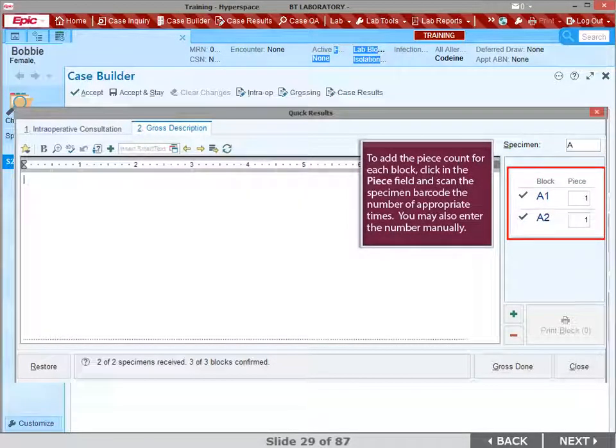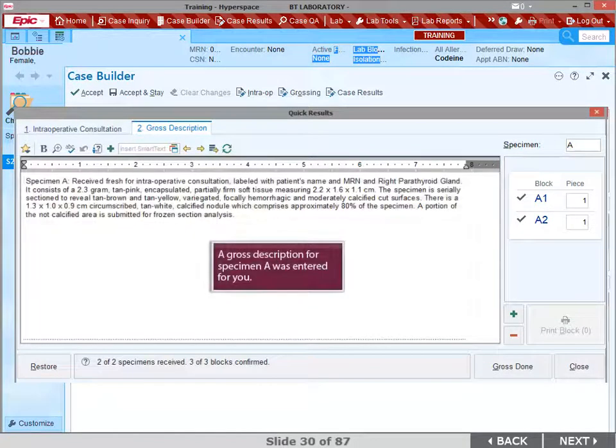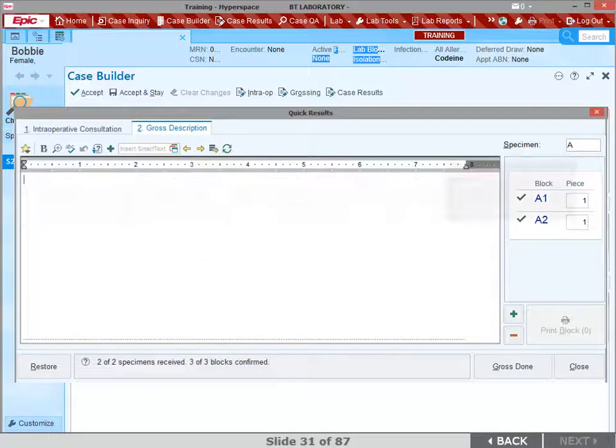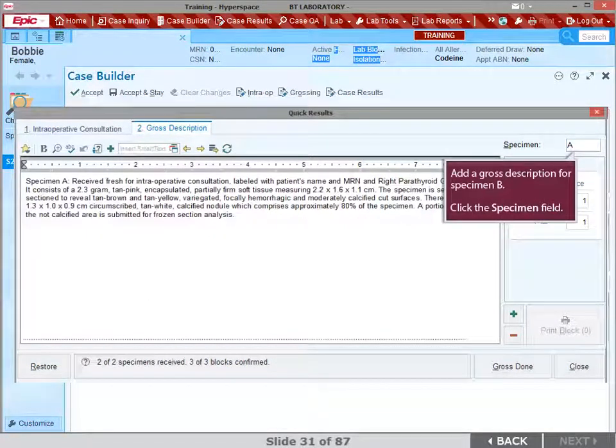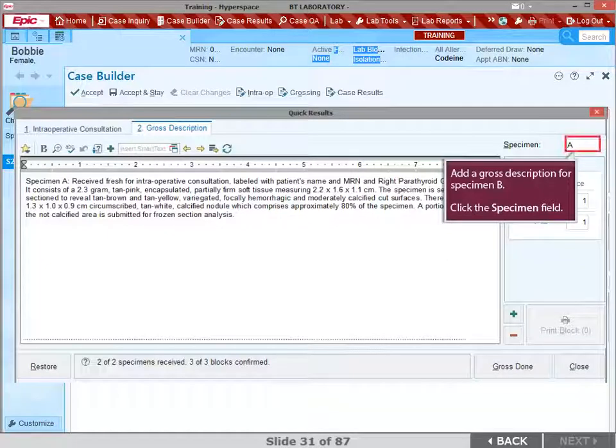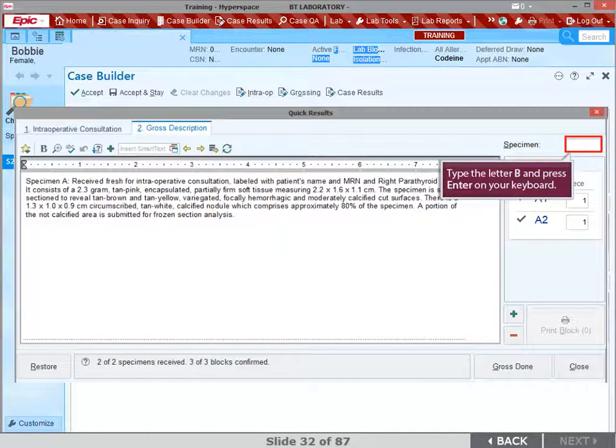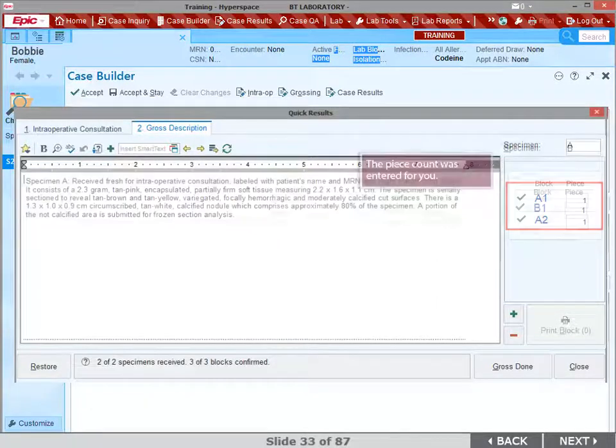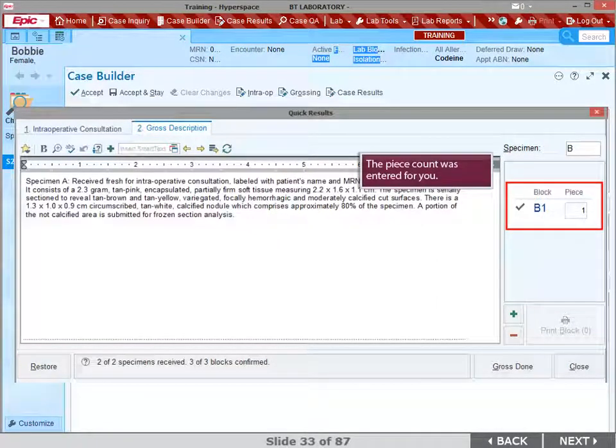To add the piece count for each block, click in the Piece field and scan the specimen barcode the number of appropriate times. You may also enter the number manually. A gross description for specimen A was entered. Let's add a gross description for specimen B. Click the specimen field. Type the letter B in the field and press Enter on your keyboard. The piece count was entered for you.